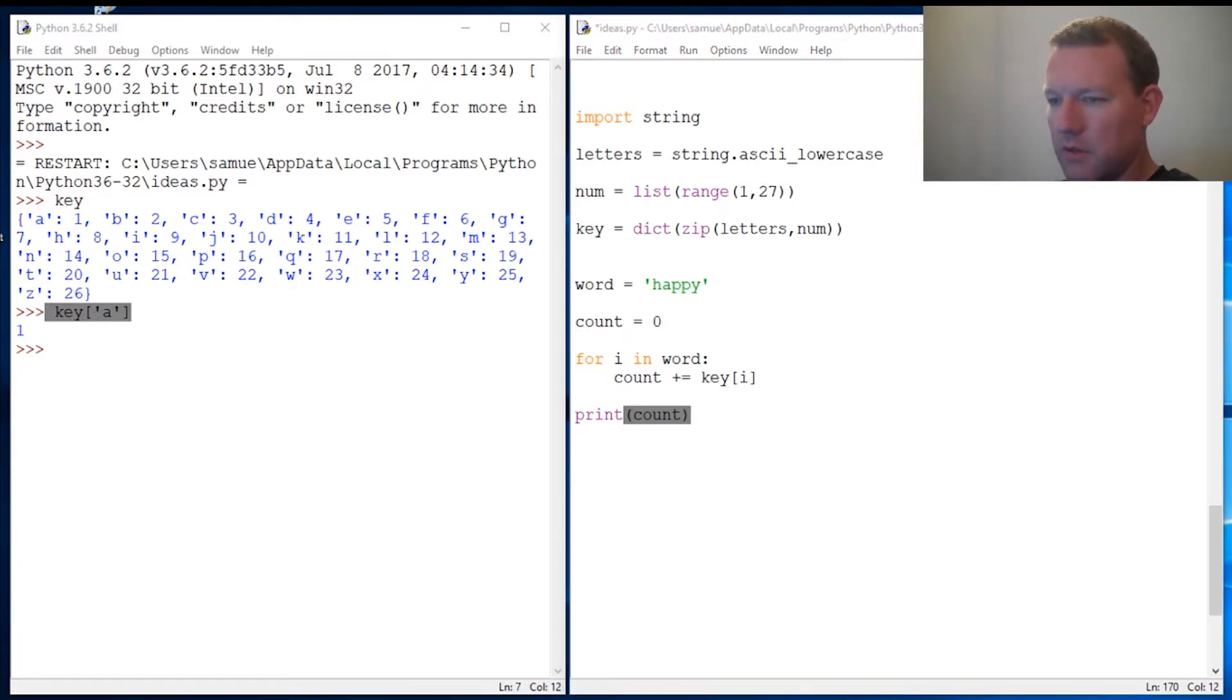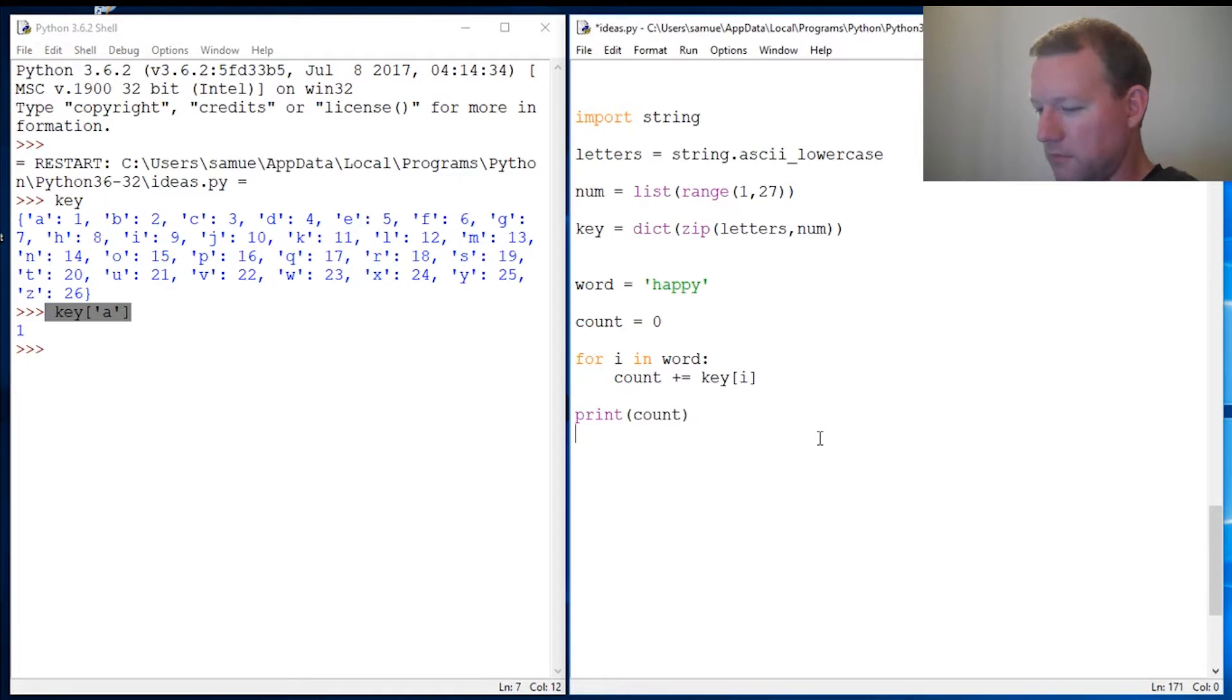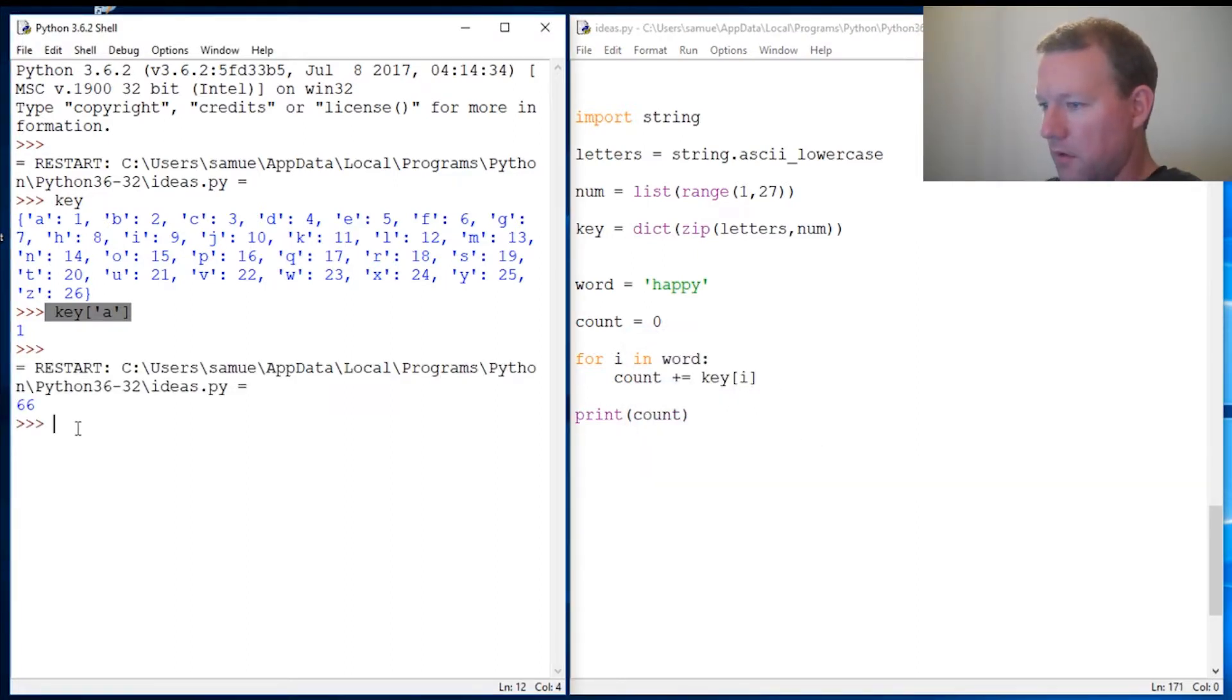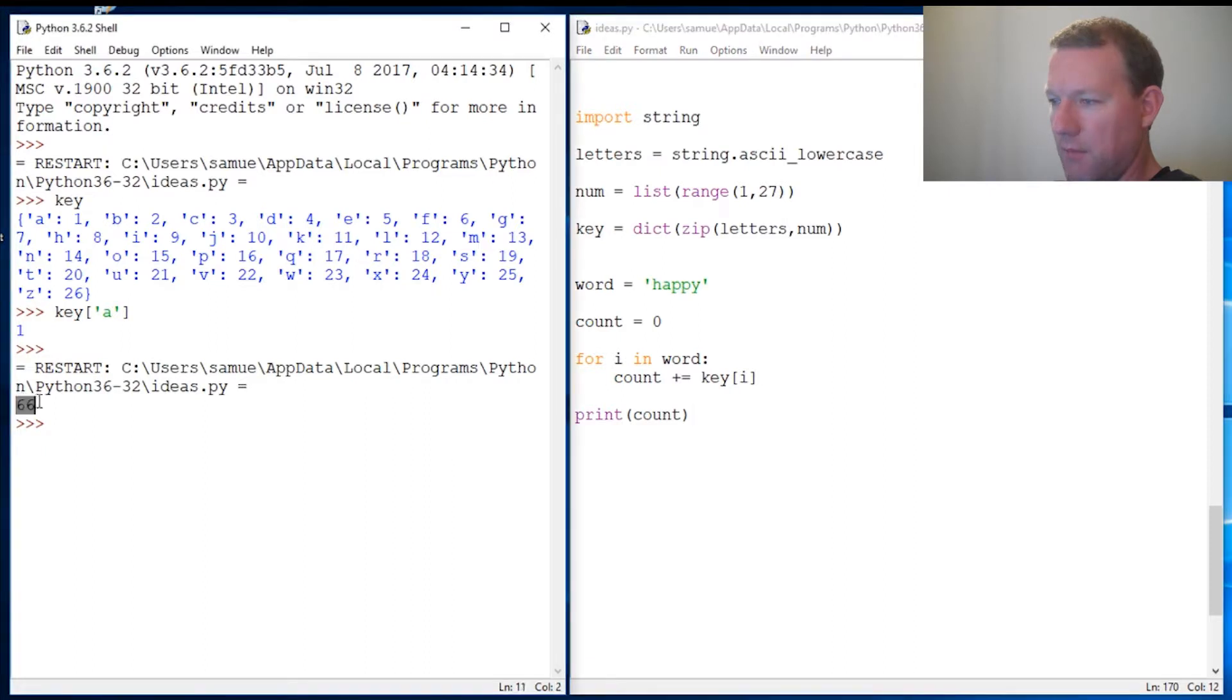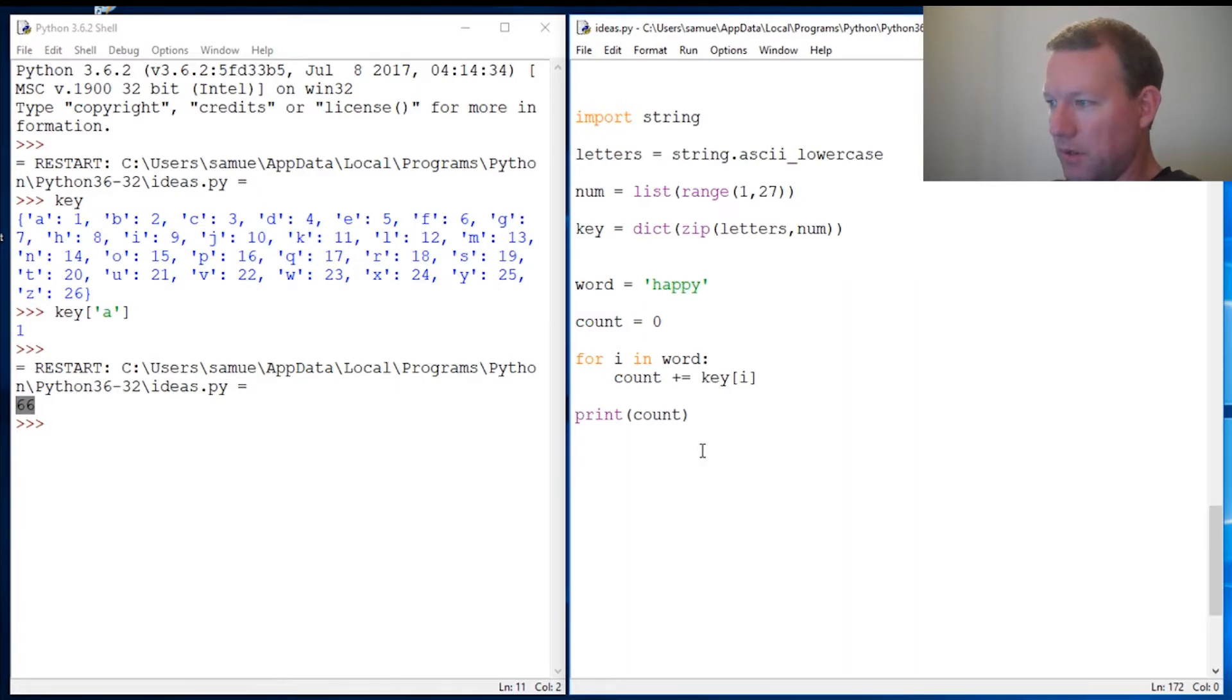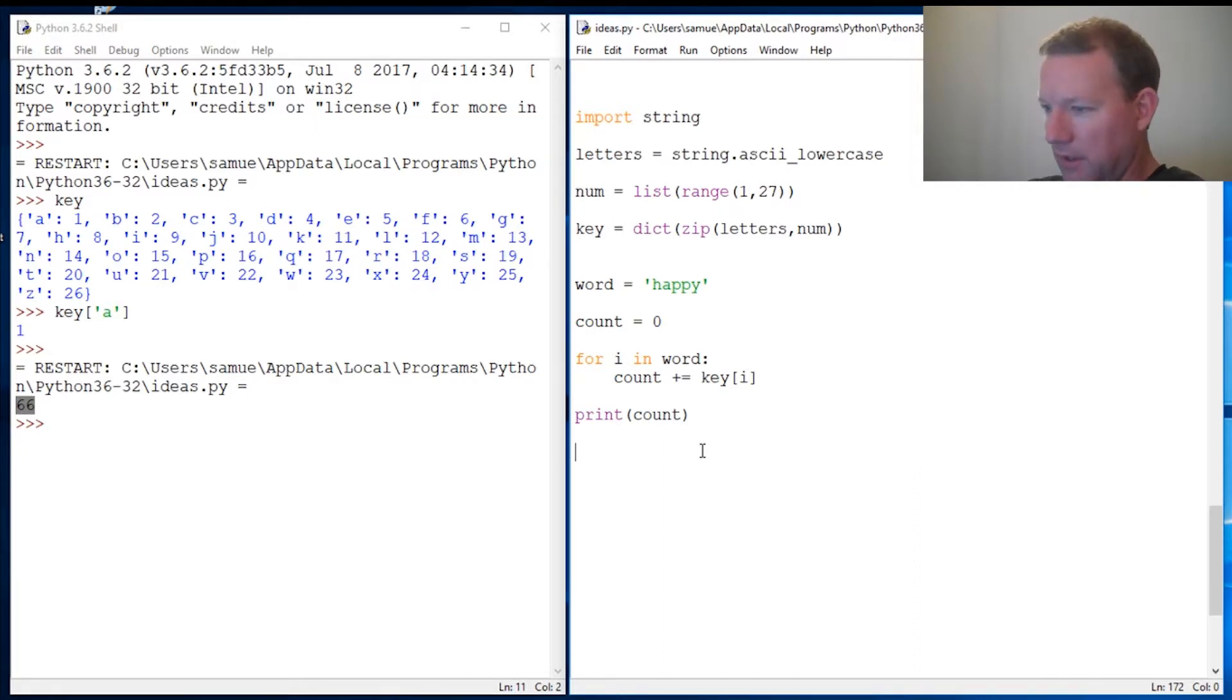Hang on one second. All right, I want to make sure we were recording. So now, H-A-P-P-Y has a value—'happy' that string has a value of 66. That is a for loop. Now let's do this as list comprehension and see how small we can get it.